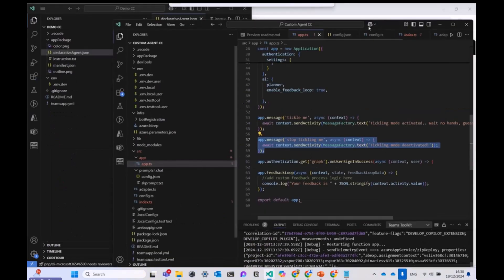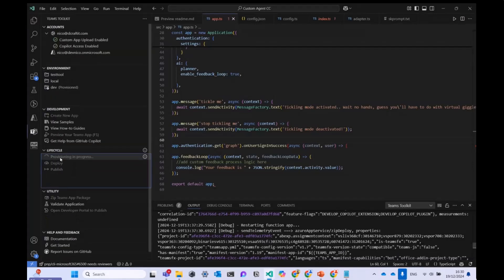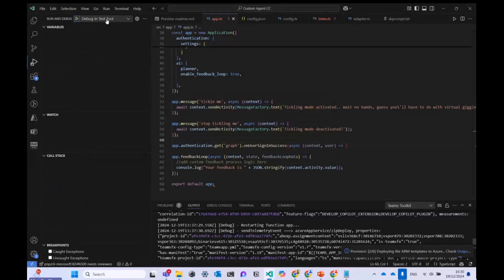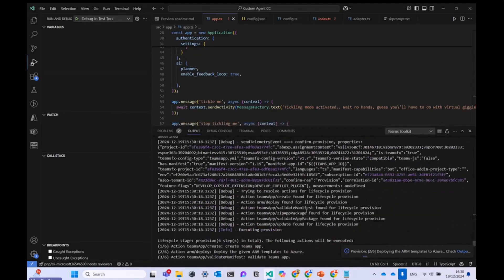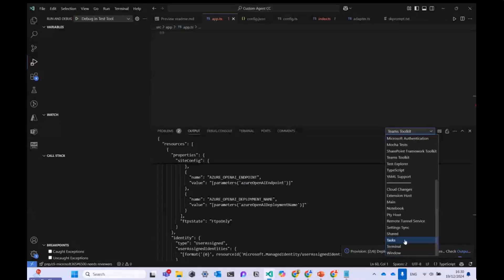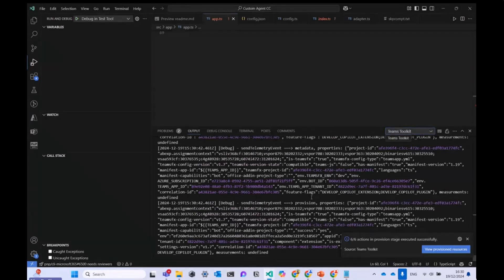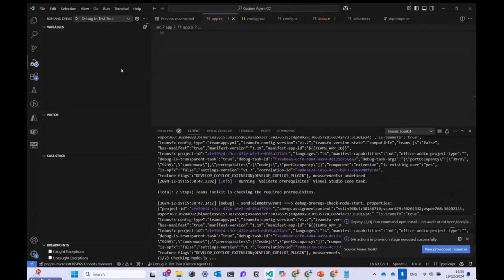I already have my custom agent set up with two example messages: 'tickle me' and 'stop tickling me'. From here I click Provision, and the cool thing is I can go to Run and Debug and debug it right in the test tool. Once provisioned, I click Play. In the Outputs panel you can see the Teams Toolkit provisioning your Copilot agent into the cloud. Then the browser opens.